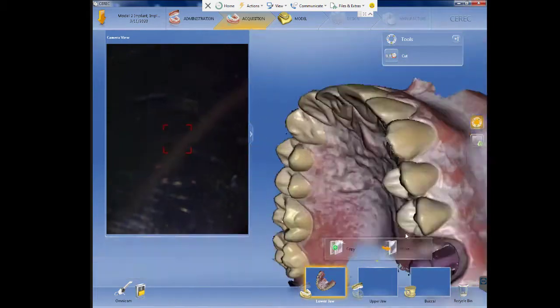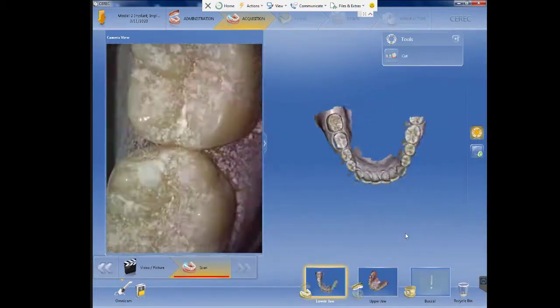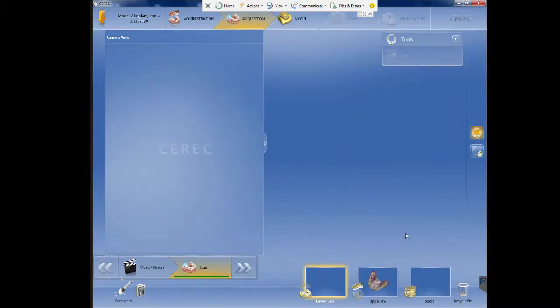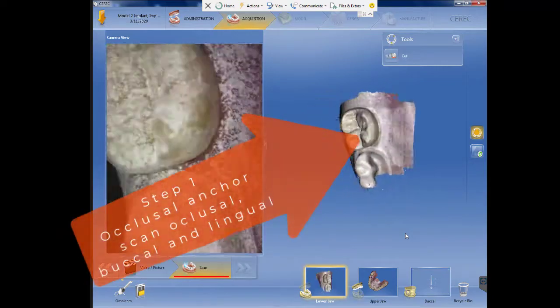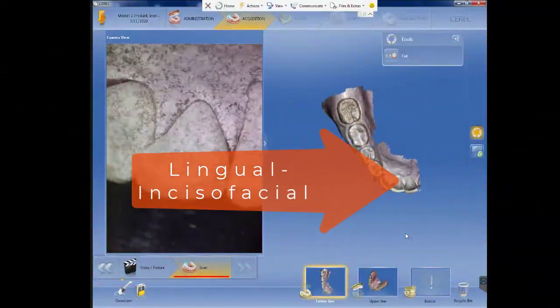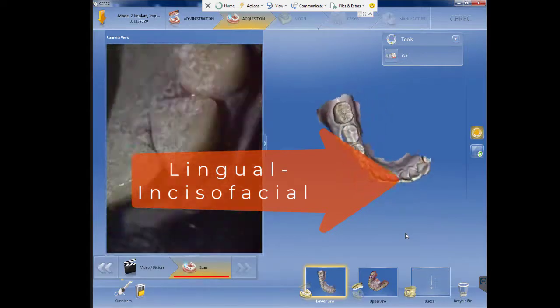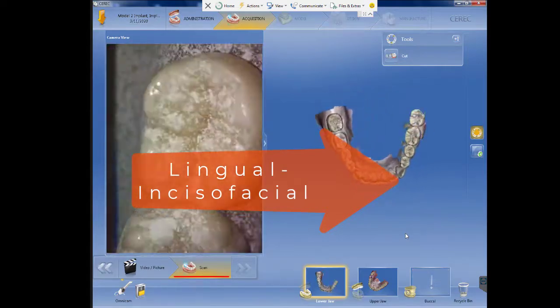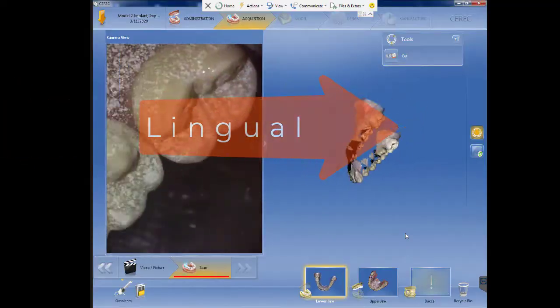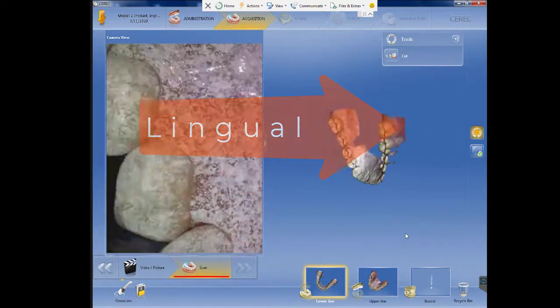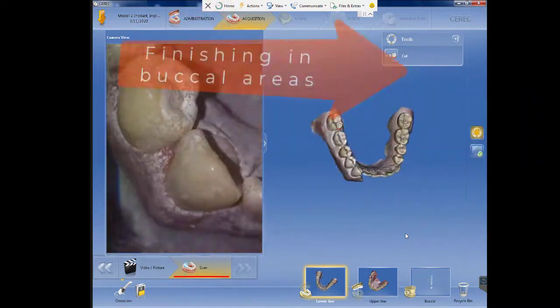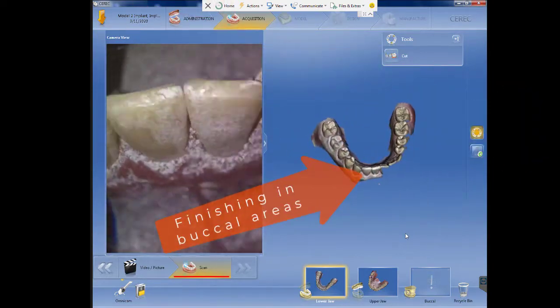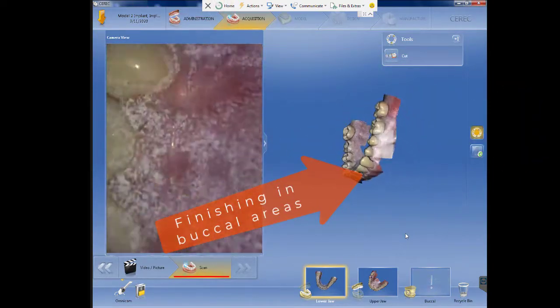We'll first start scanning the occlusal surfaces, giving an anchor from buccal to lingual, then passing through the lingual or palatal and incisal surfaces. Then you will go through lingual surfaces and then you will go through all of the buccal surfaces.